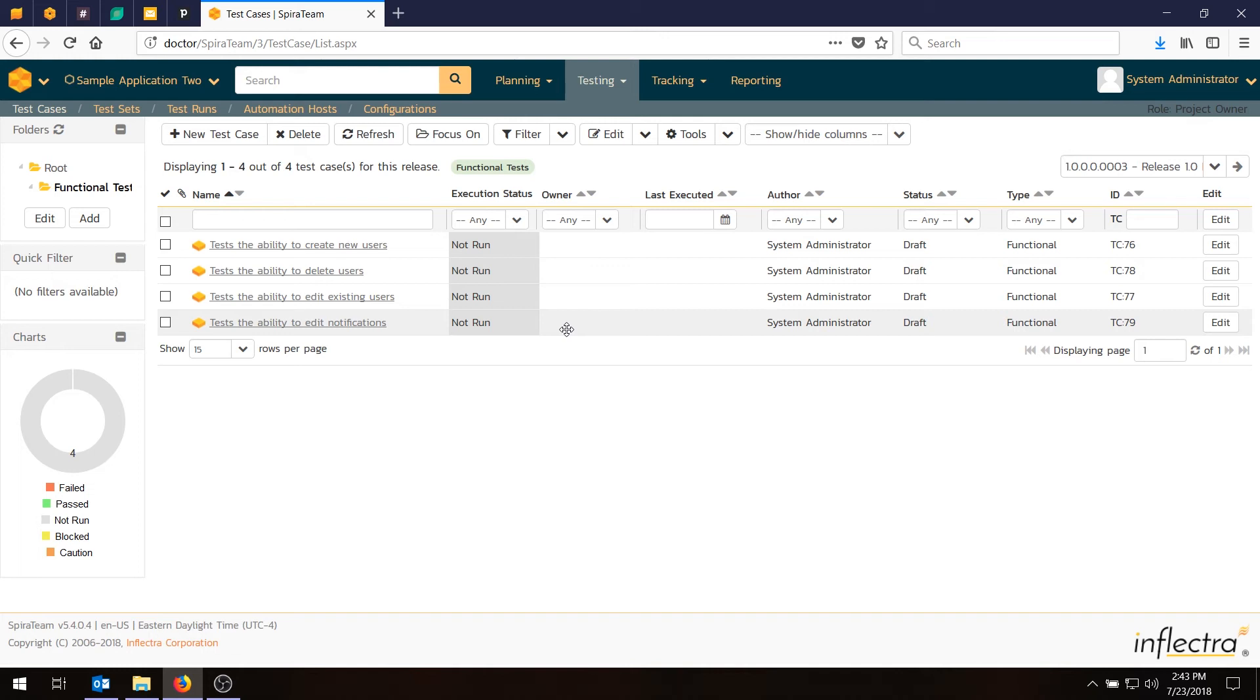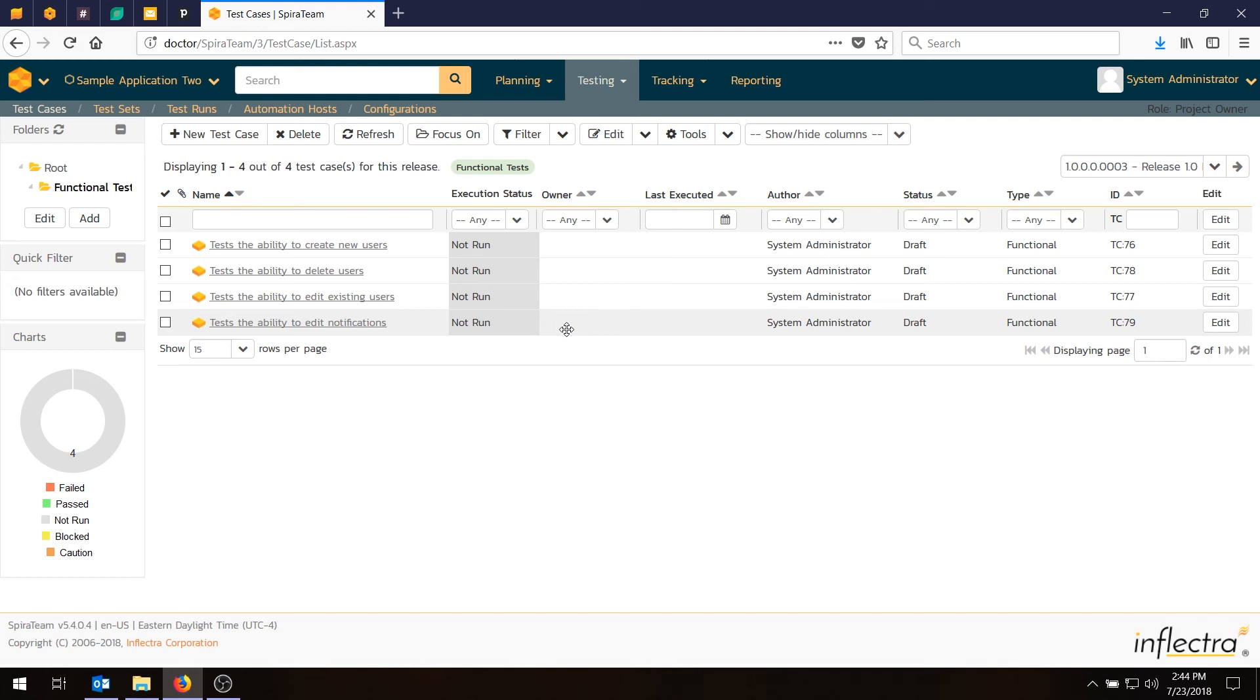So just to recap, we've now created our test cases. We've written some steps. We've used the autogenerated steps for some of them. We've linked these test cases back to our requirements for test coverage. We've also linked them to the sprints and releases for our sprint plan. So we now have our test plan defined. In the next video, we'll be showing you how you can use the planning boards to actually do the next level of planning, where you can actually plan out what functionality is coming in each sprint and each release and assign to different people. So until then, thanks for watching and see you soon.